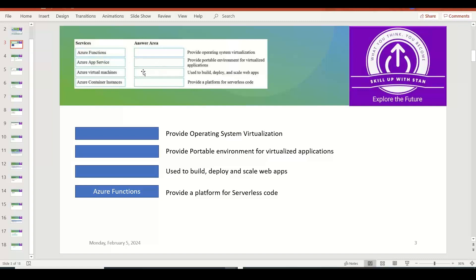Azure App Service is used for developing web applications and mobile applications for any platform or device, and you can connect to data from anywhere — from the cloud or from on-premises. App Service includes the web and mobile capabilities that were previously part of Azure Websites and Azure Mobile Services. Azure App Service provides the platform to build, deploy, and scale web applications, so we might drag and drop this answer here. The next one is Azure Virtual Machine.